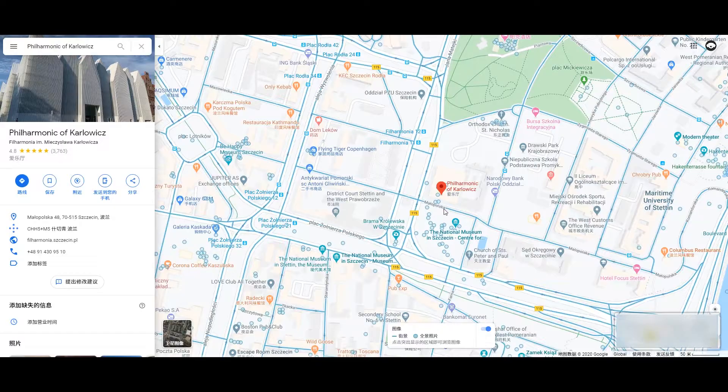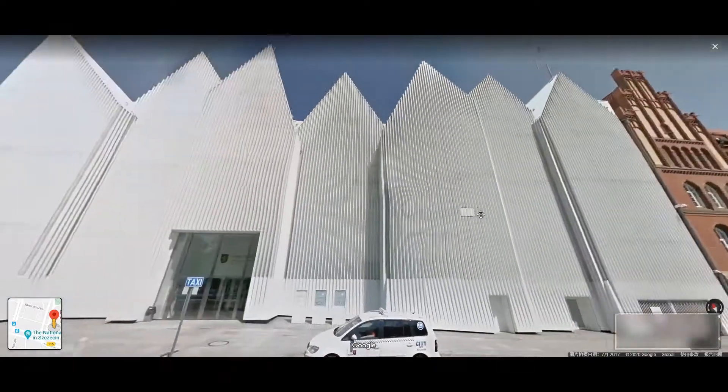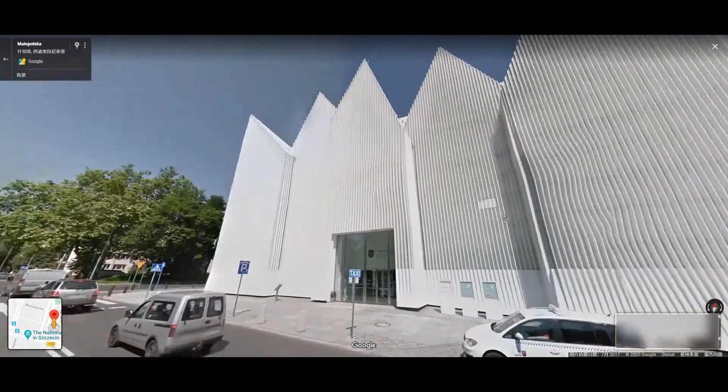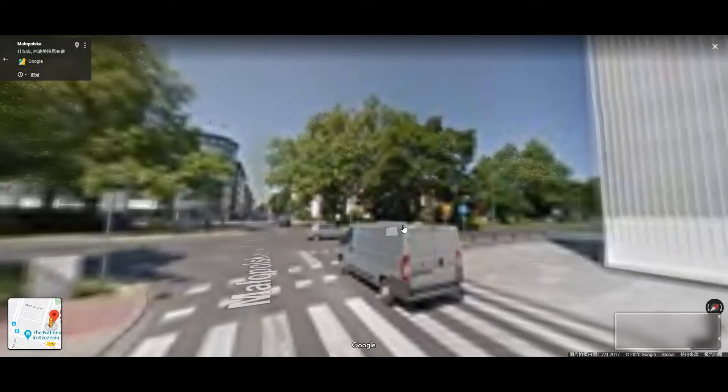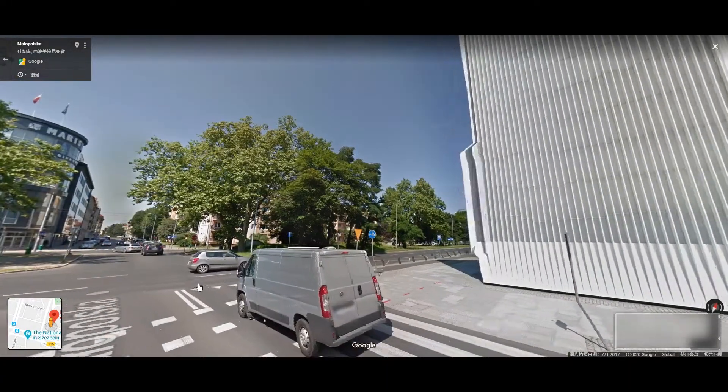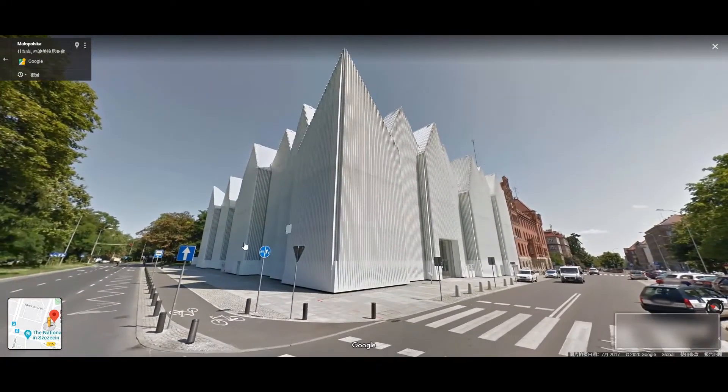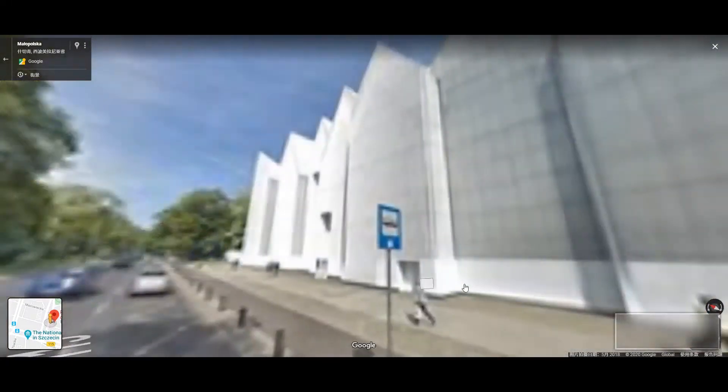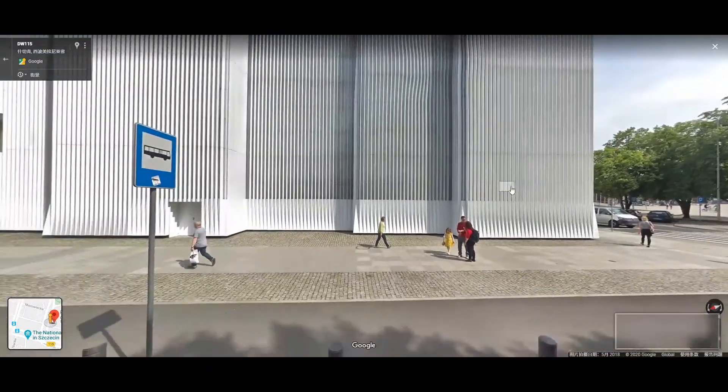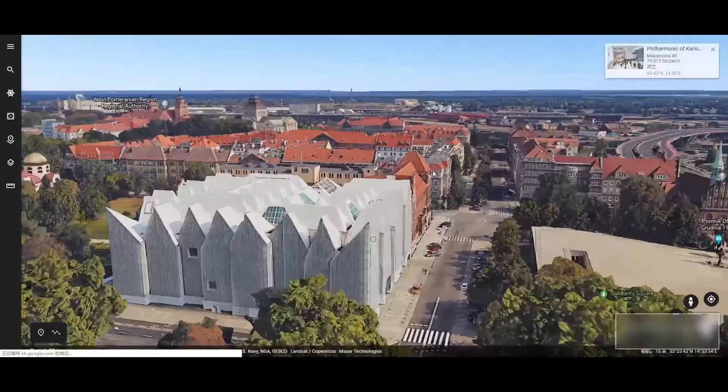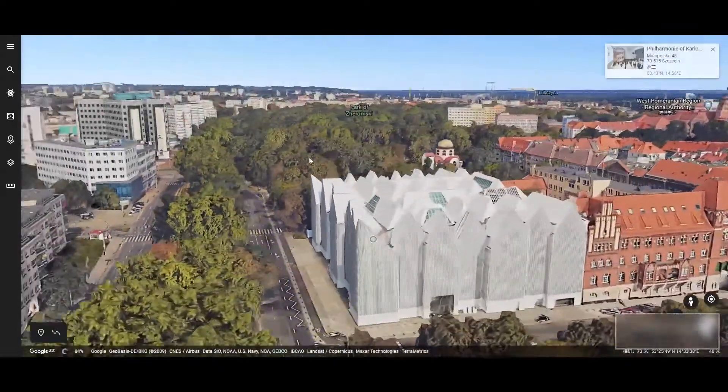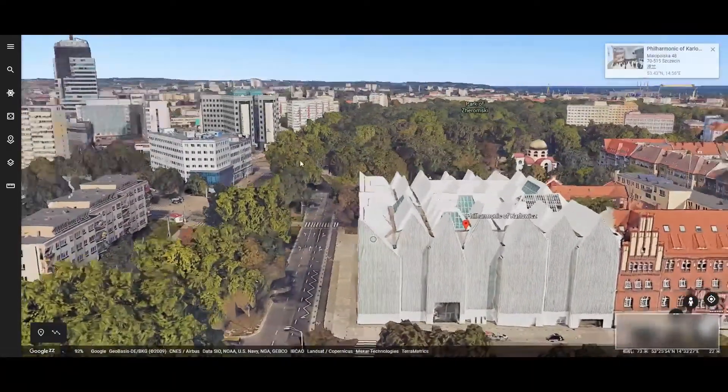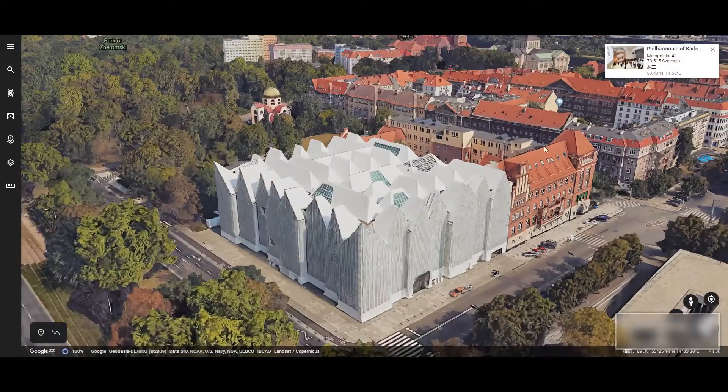Thanks to the immersive experience of Google Earth, we can still get a close look at the white mountains even if we are thousands of miles away. The 3D real-time effect of Google Earth also provides a reference for our modeling later.